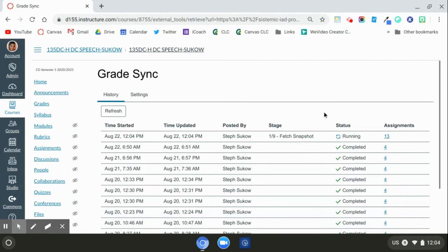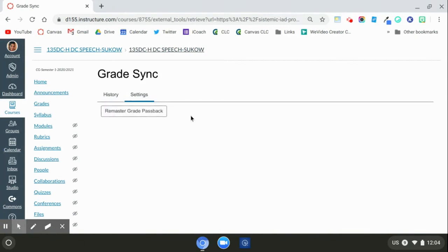If at this point you get an error message, you're going to want to check settings and then click remaster grades.